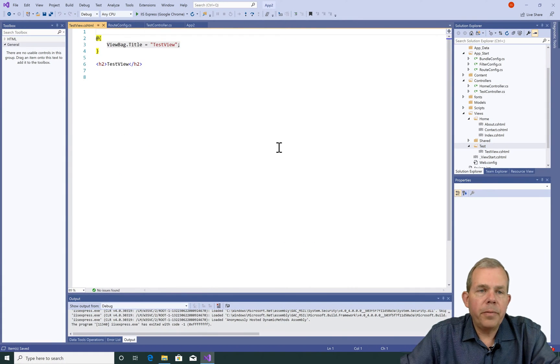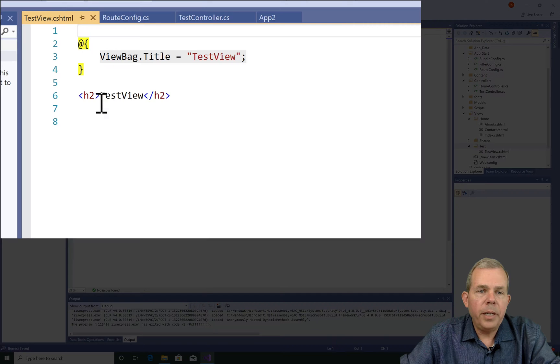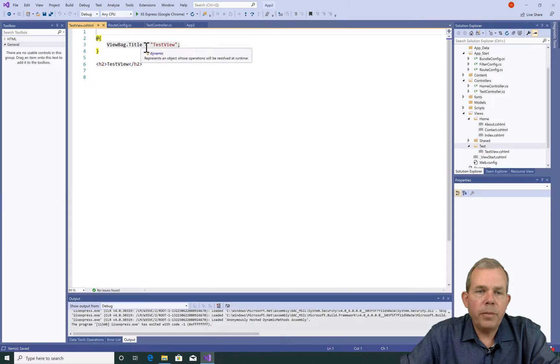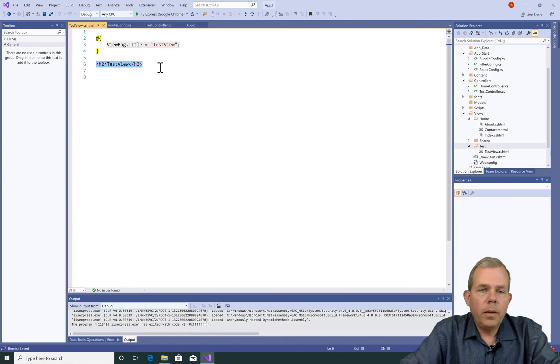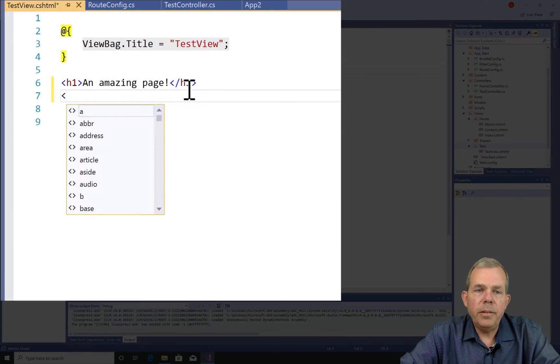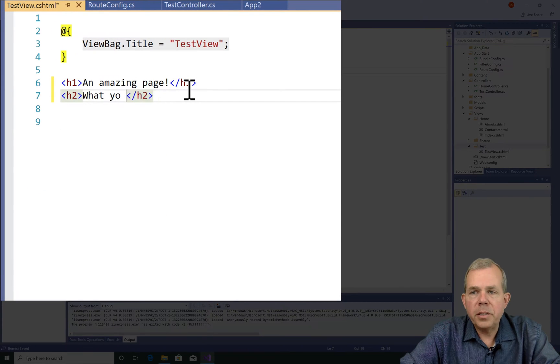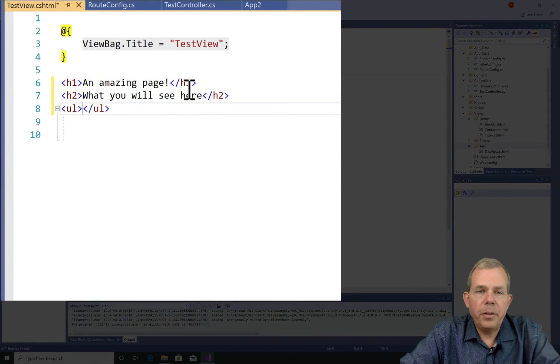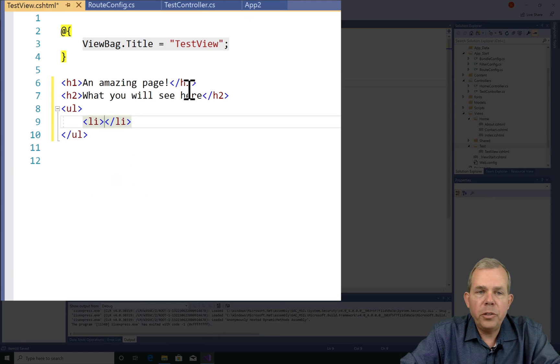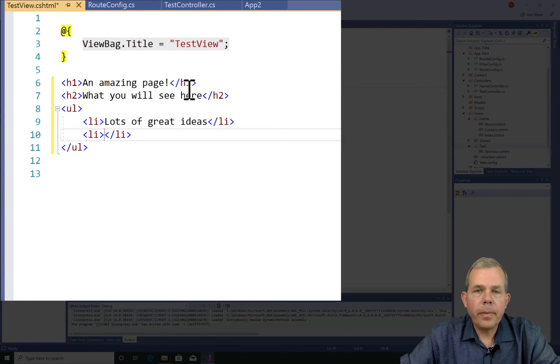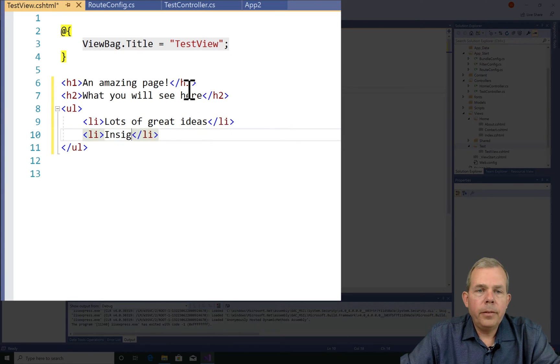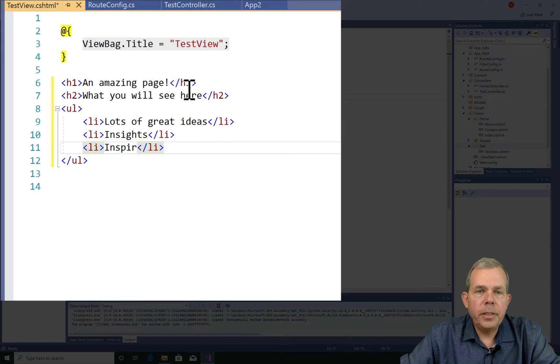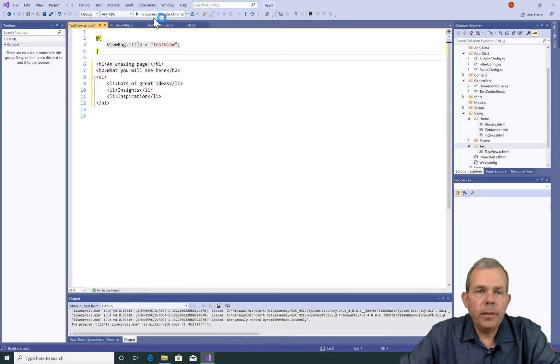All right. So here's our first page. We have a little bit of code to work with and something called the view bag title. Go ahead and put some html code in here. Do it to customize the way you like it. So I'm going to show you an h1, an h2, an unordered list, and list items. So now we should be able to run the code. Let's see what it looks like.